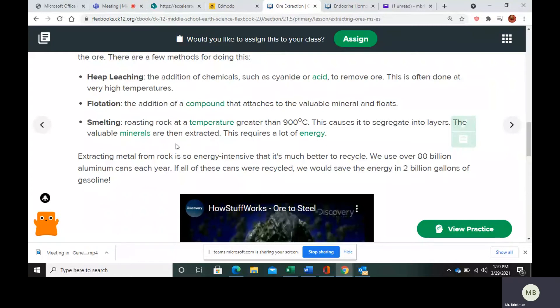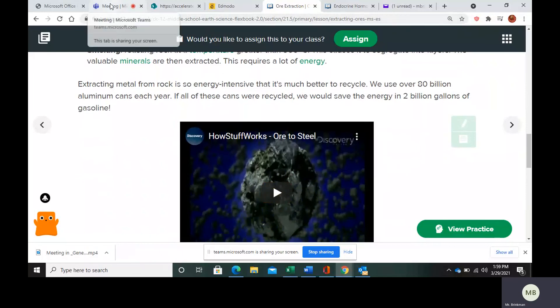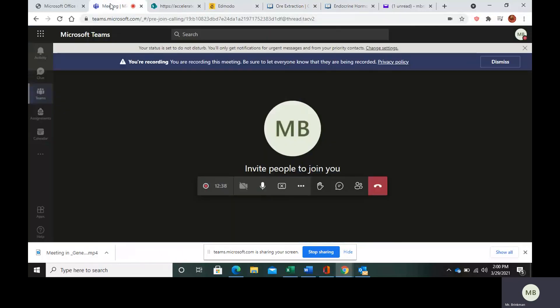Extracting metal from rock requires a lot of energy. That's why recycling is encouraged — so we don't have to use the energy to mine new materials. Hopefully that makes sense. Make sure you finish your questions and turn them in to me.